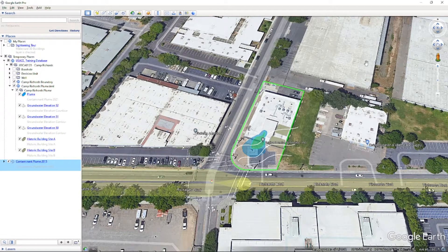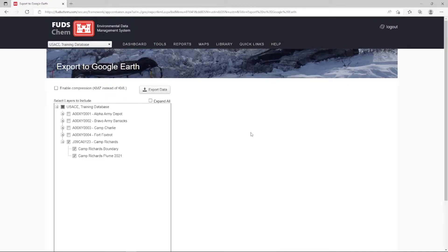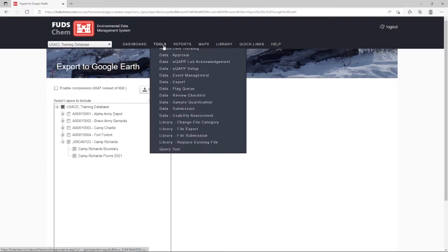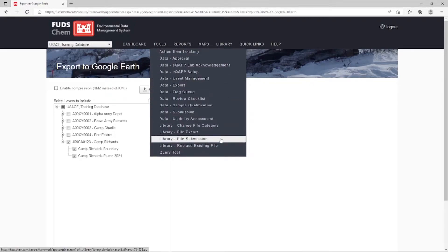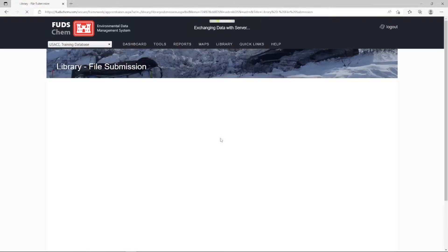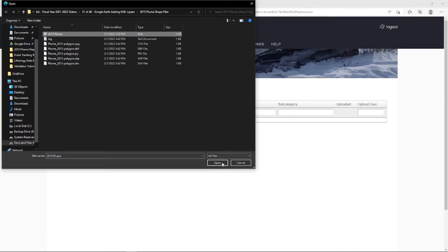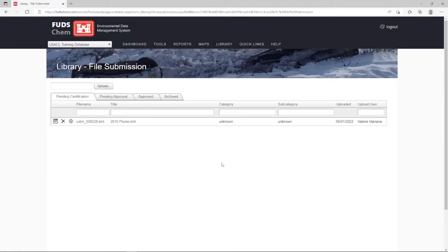Once you have your KML layer available, we can upload it to the FUDSChem library. Go back to the FUDSChem database. To upload your KML file, click on Tools, Library, File Submission. Select Upload and choose the desired KML file. Once the file is uploaded, we will adjust the metadata to reflect the correct information by clicking on the Notepad icon to the left of the file name.